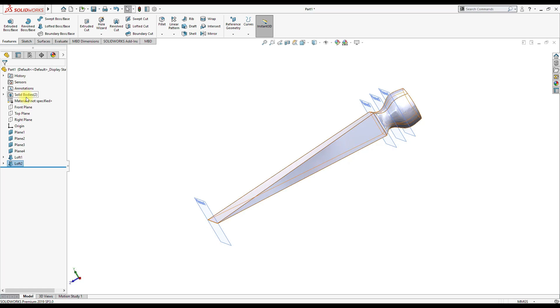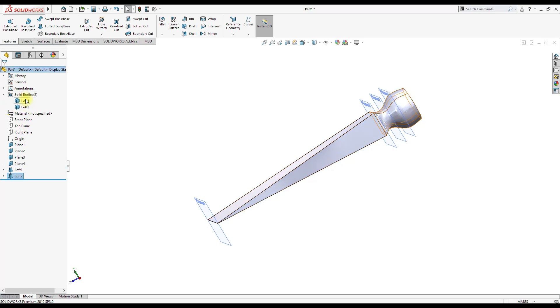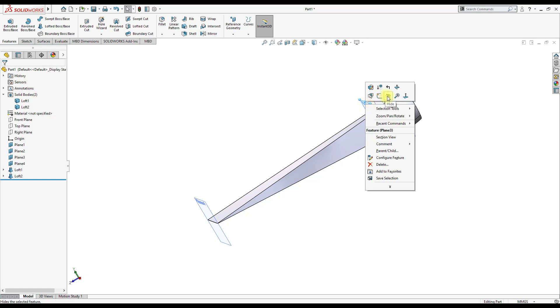So now we are having two different bodies. So our portion is complete. Let's add the fillets.